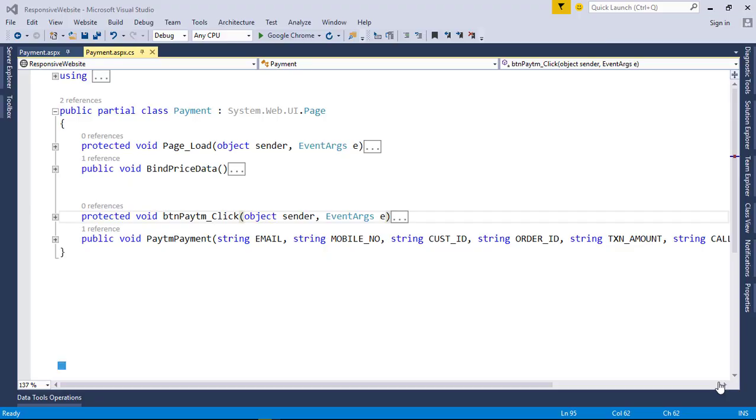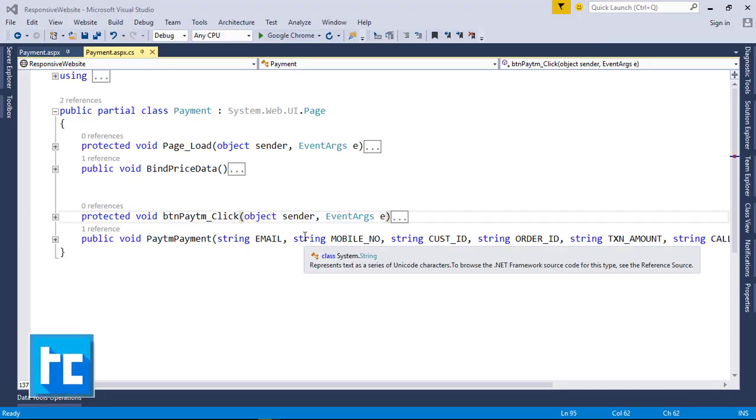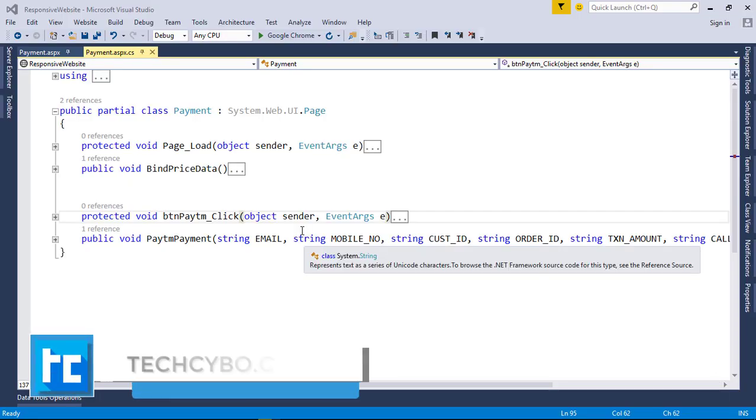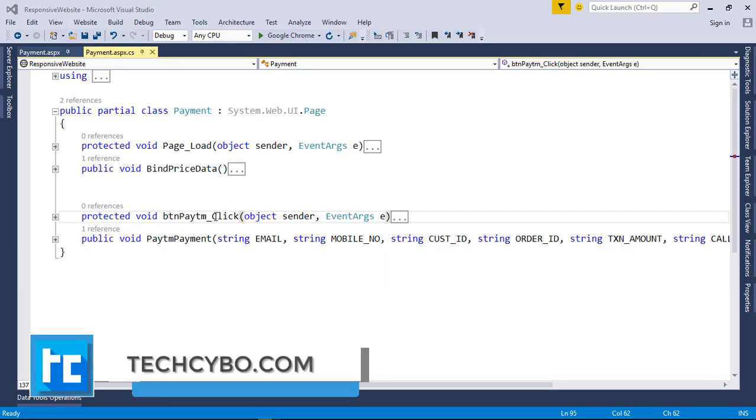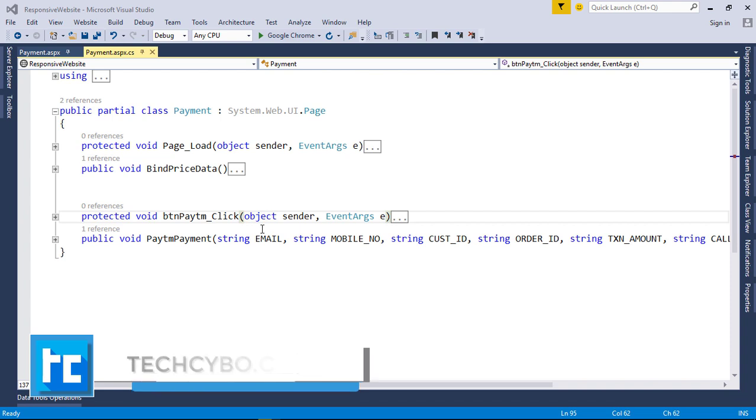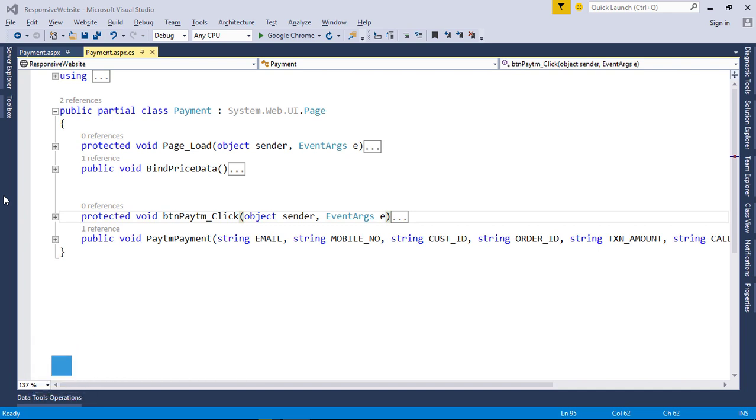Welcome to techsibo.com. This is part 34 of creating responsive website with ASP.NET and Bootstrap. If you haven't watched the previous videos, either watch the video or download the project files. Links in the description.